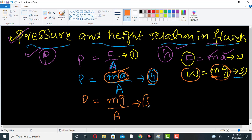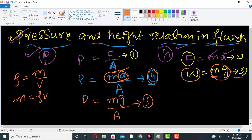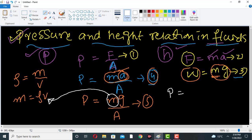Now we use the relation between density and mass: density is mass per unit volume, so mass equals density times volume. Substituting into equation five, pressure equals density times volume times g, divided by area.